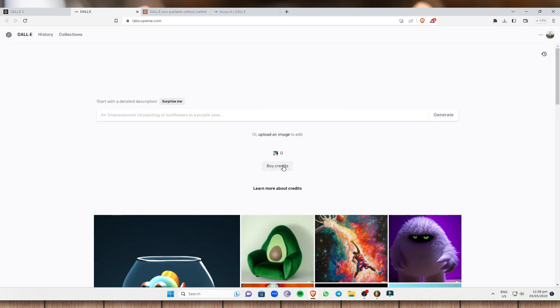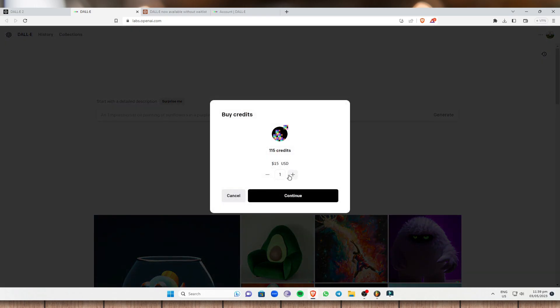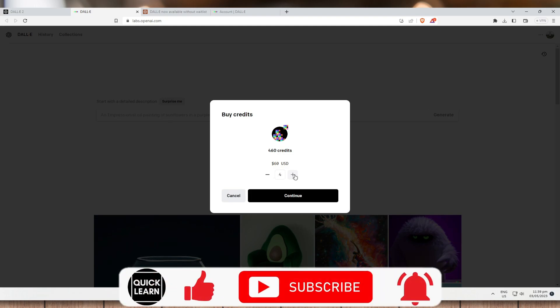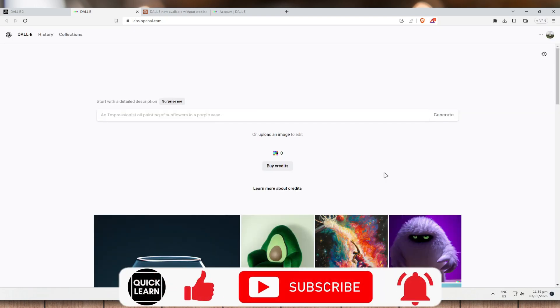So right now, I don't have any access to any payment method for my DALL-E and I don't want to spend anything right now. But this is pretty much it.